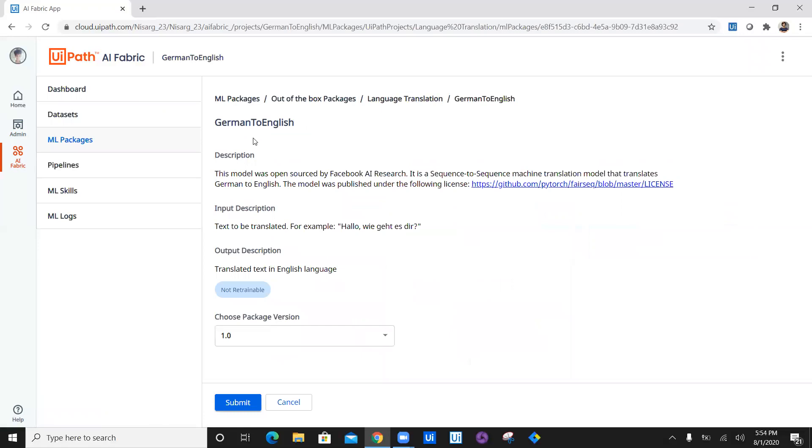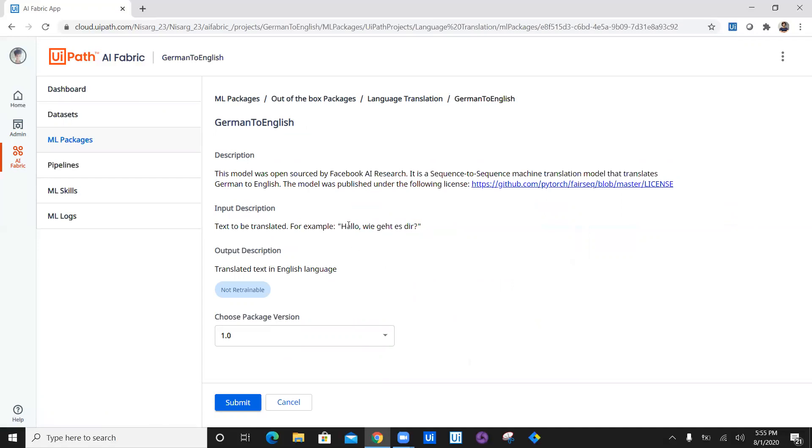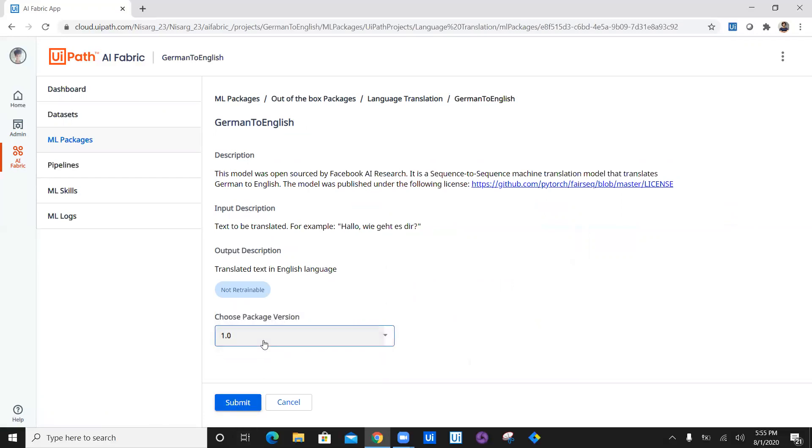Once you click on this package, you can see the description. This model was open sourced by Facebook AI research. The input for this machine learning package is the text, which is German text, and output is translated English language. There are only one version available.